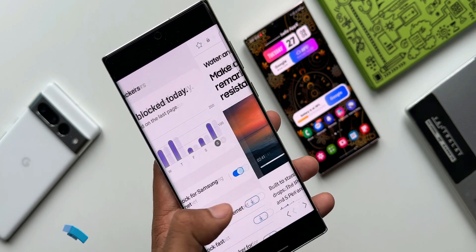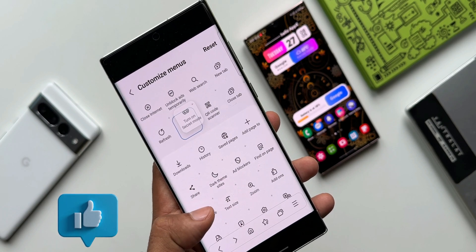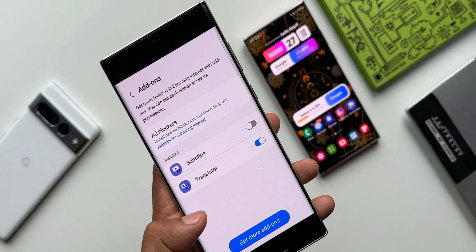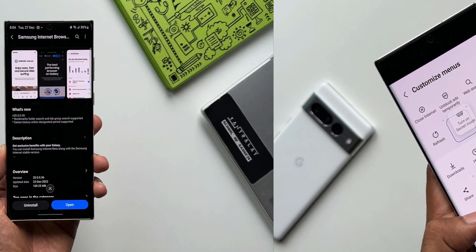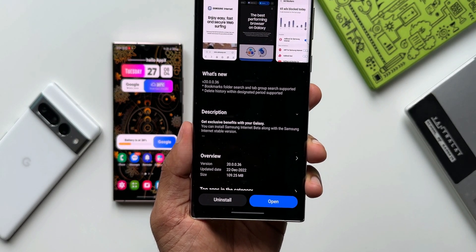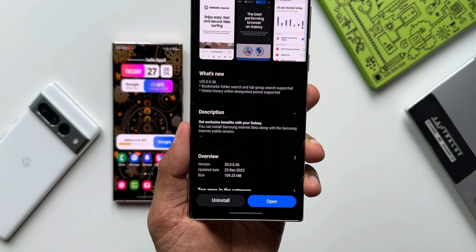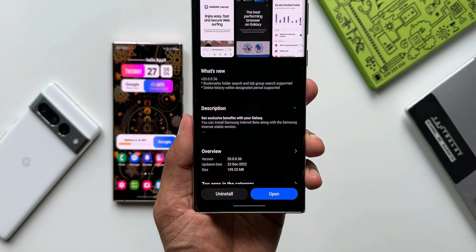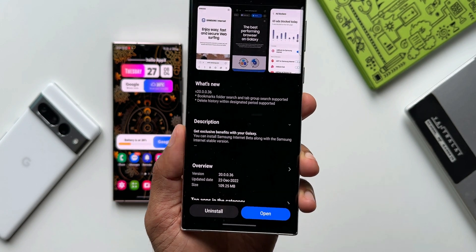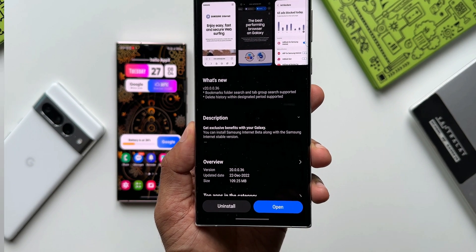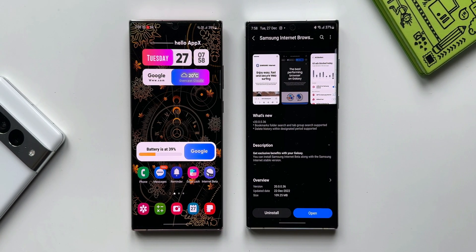Basically this is the beta version of the Samsung Internet Browser on which Samsung releases some experimental features. The version number is v20.0.0.36. In the changelog it says: bookmarks folder search and tab group search supported, and delete history within designated period supported.